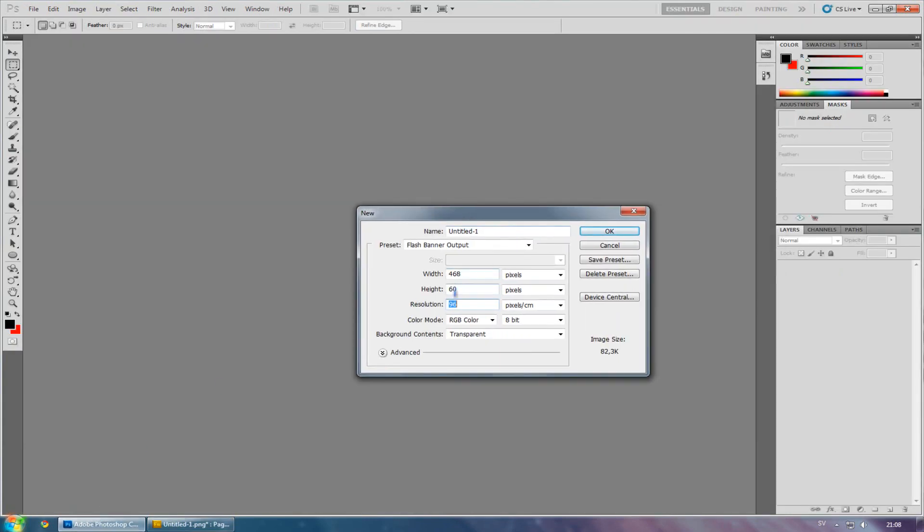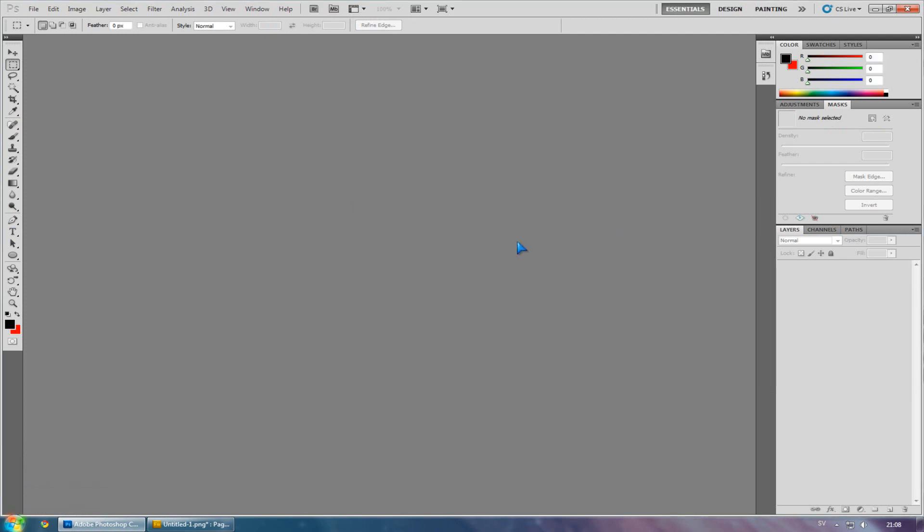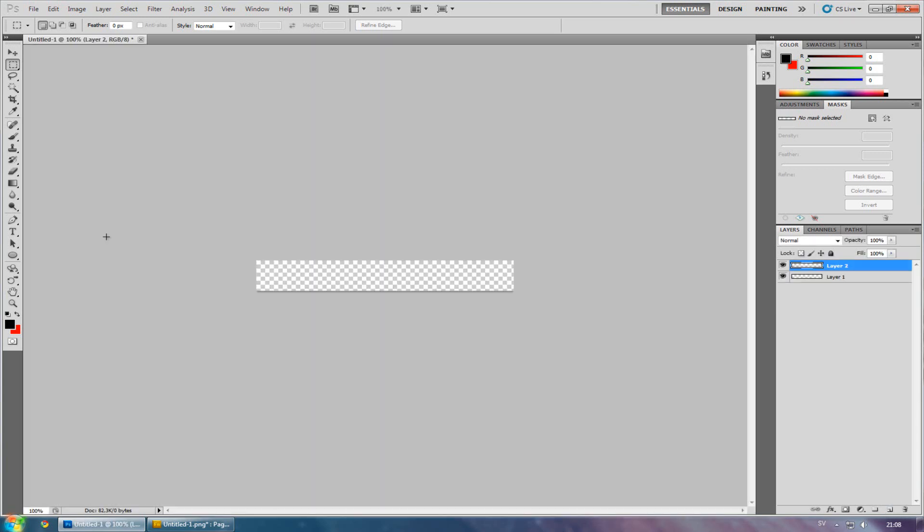In Photoshop, create the same. Add a layer and select the gradient tool.